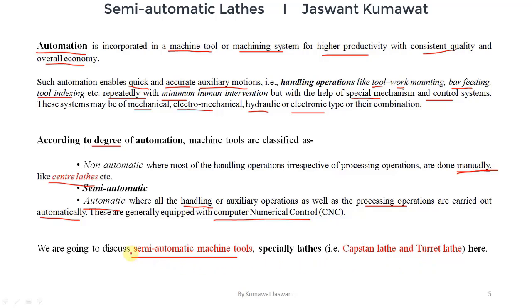To understand why we needed semi-automatic machine tools, we need to look at the limitations of center lathe. As we studied in the previous virtual class, center lathe is called the most versatile and general purpose lathe. But along with being a general purpose machine tool, it has limitations — such as: holding and setting up the job takes considerable time; generally only one tool can be used in center lathe, although sometimes a square tool post is used.